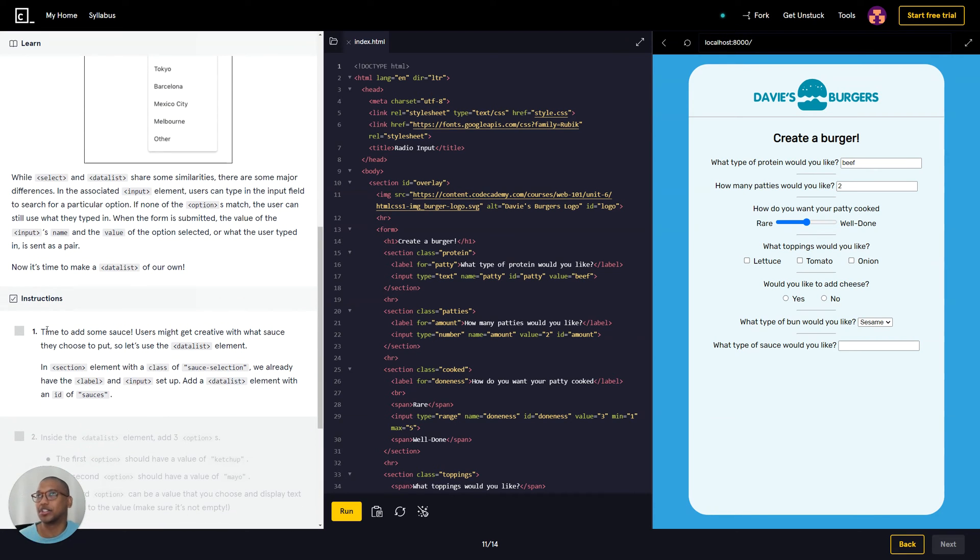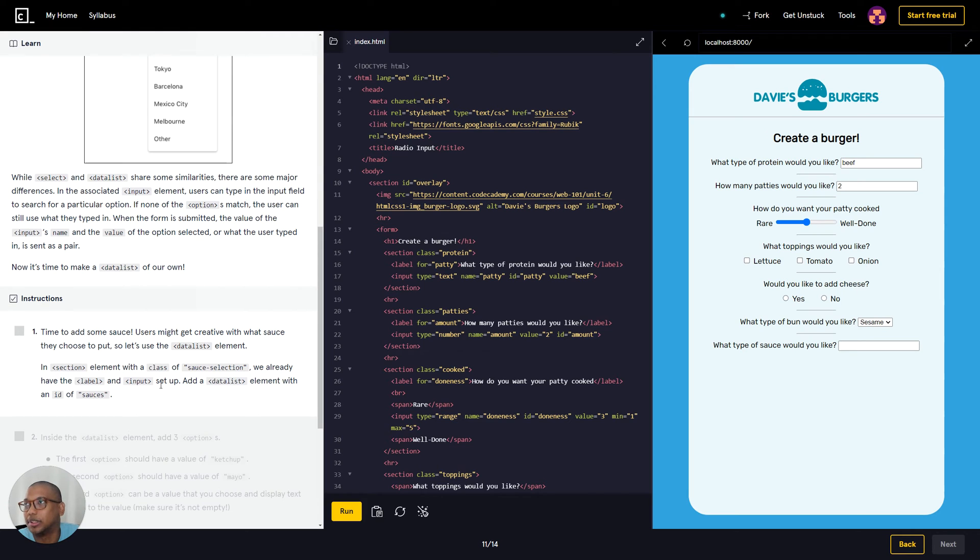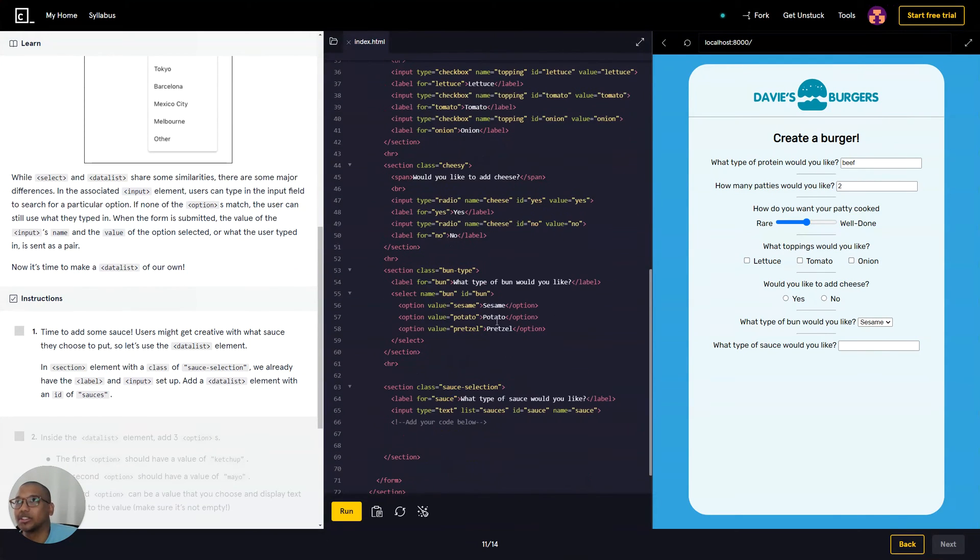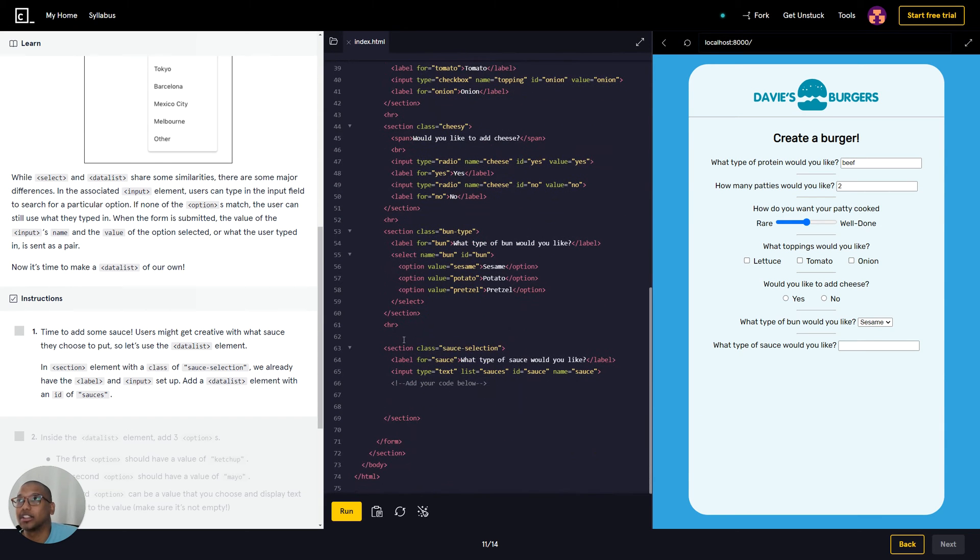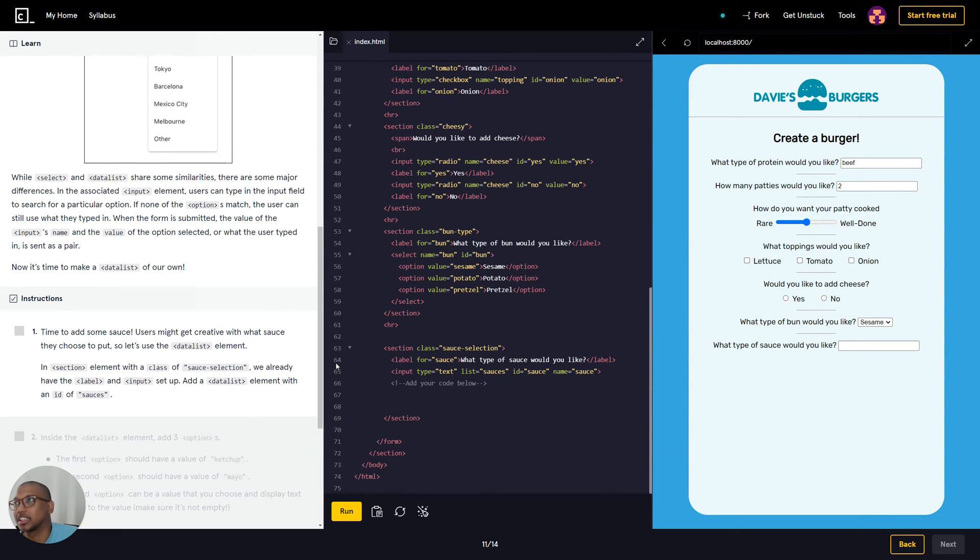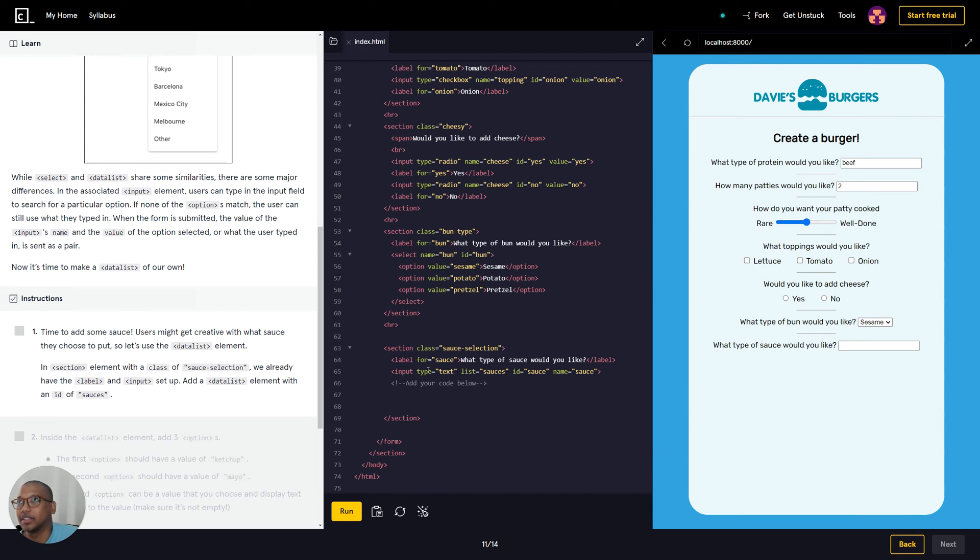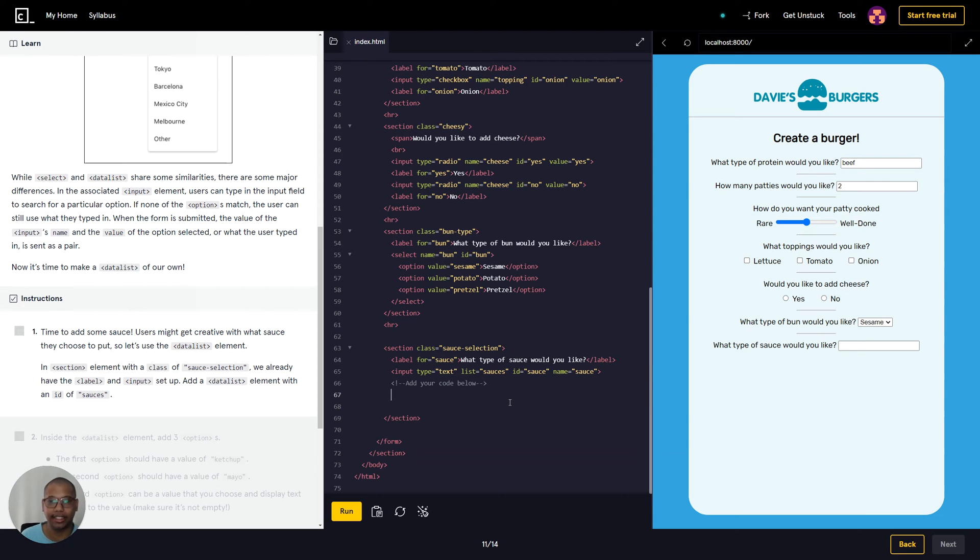Alright, so the instructions. It's time to add some sauce - users might get creative with what sauce they choose to put, so let's use the data list element. In section element with a class of sauce selection we already have the label and input set up. Add a data list element with ID. So how we're gonna do this? Let me scroll down. This is what they were talking about in the instruction - section class sauce selection. We have the element with a class of selection, and then we have a label that says sauce, and then we have input type. So let's add the code.